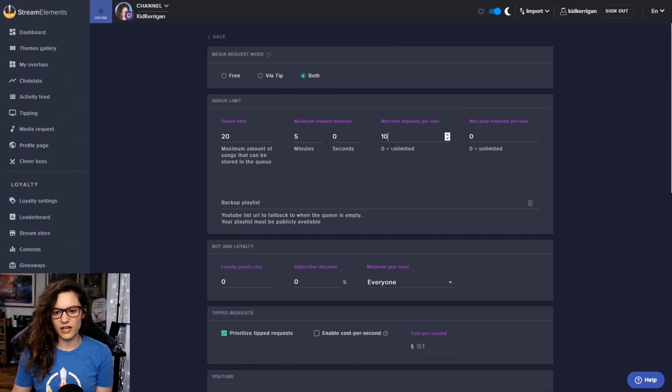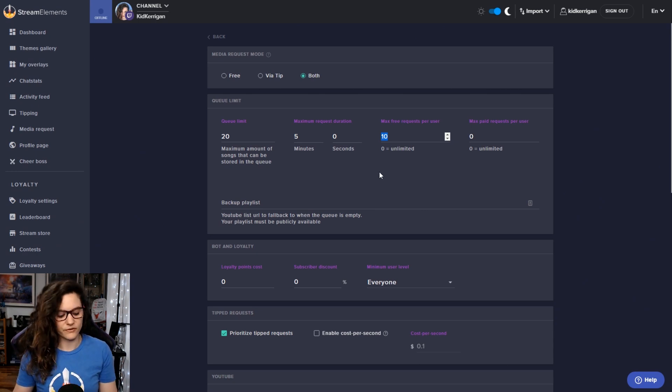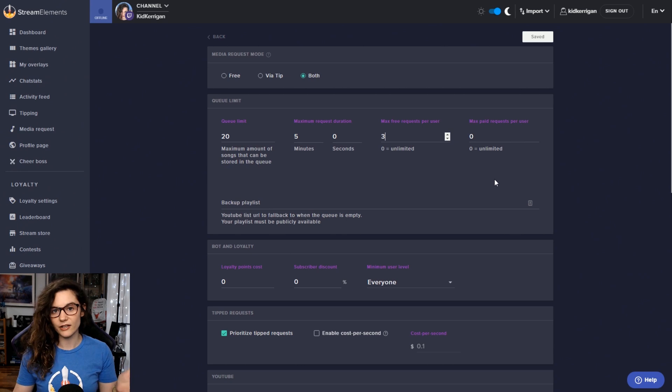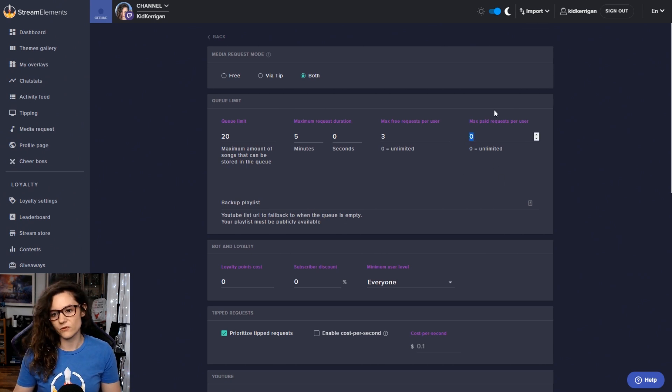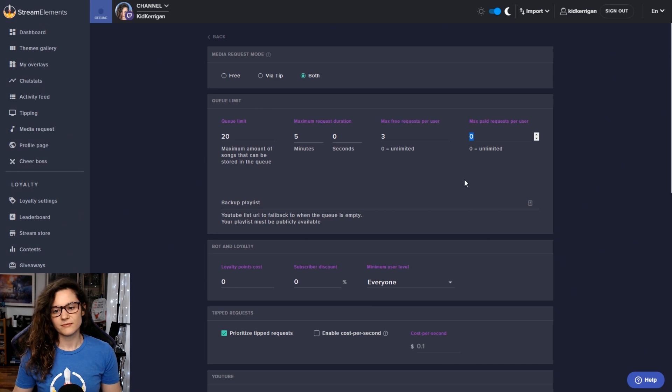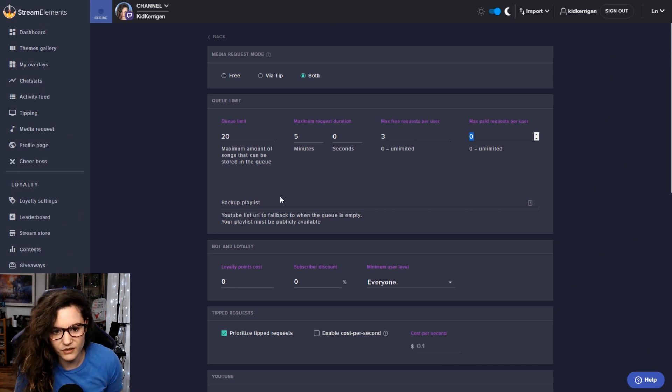The maximum amount of free requests per user, you can set that to whatever you like. If you have someone who just likes to load up the playlist with as many songs as they can, you might want to set that down to two or three. Again, completely up to you. And also the same for paid requests per user. Maybe keep it on unlimited though.